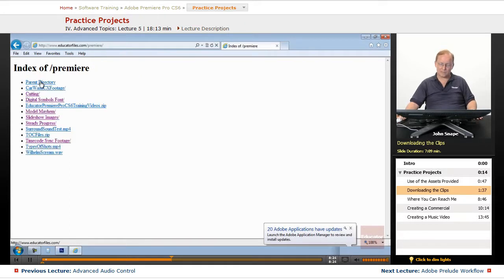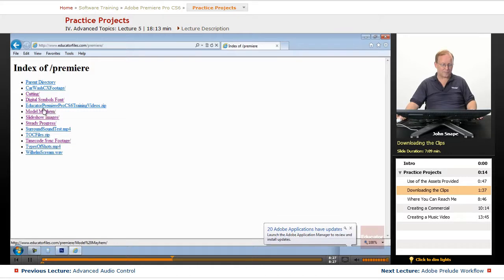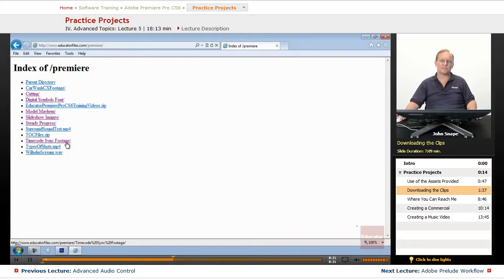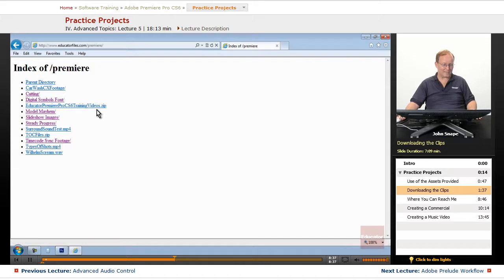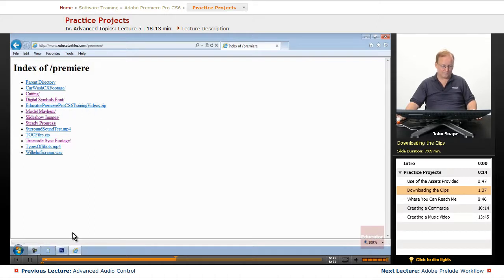So unless you're going to do the testing for the timecode sync, there's no reason to download these, which is why I didn't include them in this zip file.